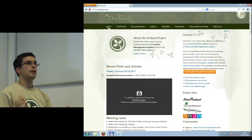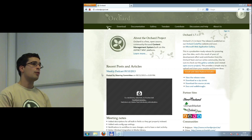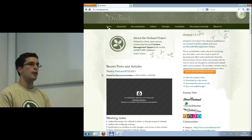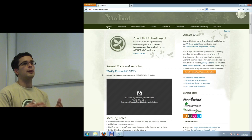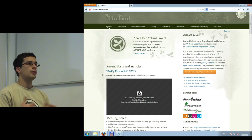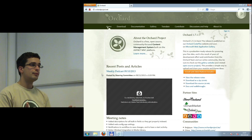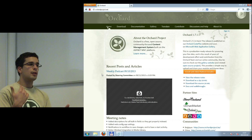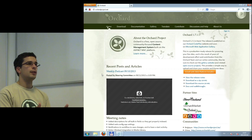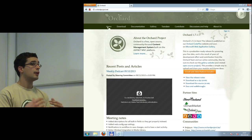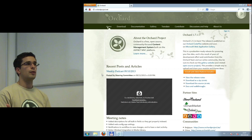What does community-driven mean? It means that basically every decision is made by the community. There is no company behind Orchard pushing it in a particular direction. If you are a community member — and everybody who uses Orchard and wants to contribute is a community member — you can vote on things, push the project in a direction you'd like, propose features, and file bug reports. You decide. And it's also open-source, so you can see the full source code of Orchard.